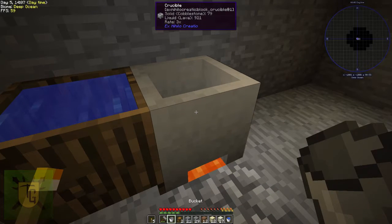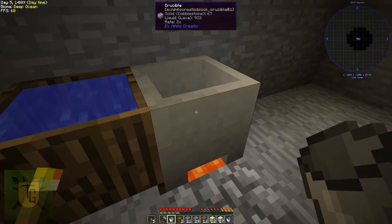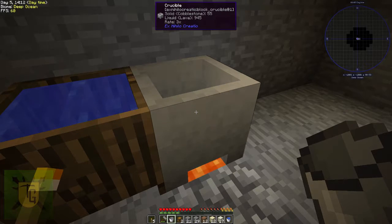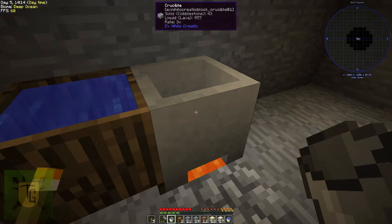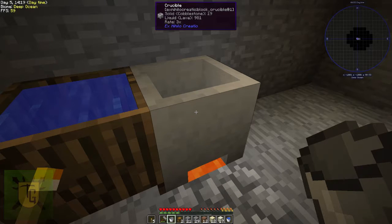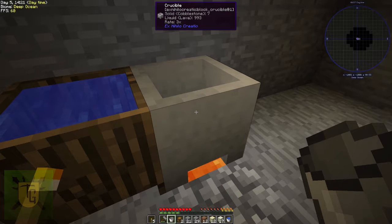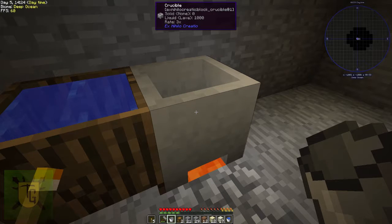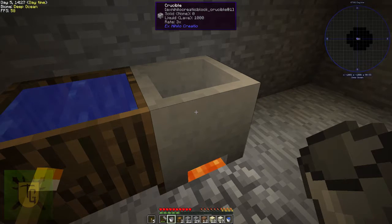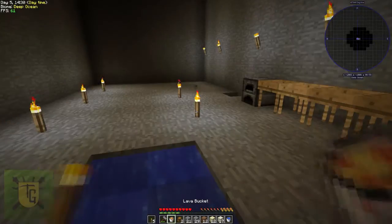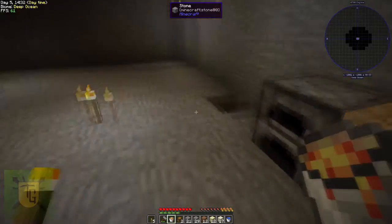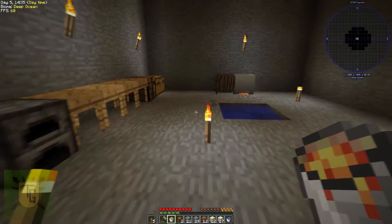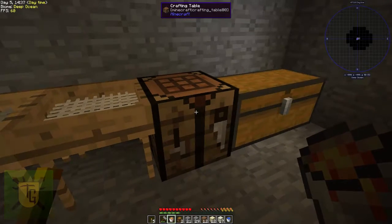So what we can do once this is generated is make ourselves a cobblestone generator. For which you need a bucket of water, you also need one glass cube, that's what I was doing before, cooking up some sand. We need a bucket to make that and otherwise it's just cobblestone, it's not that complex.